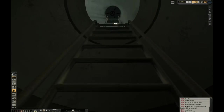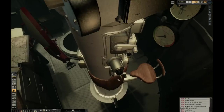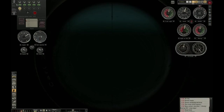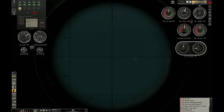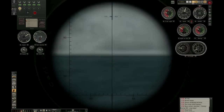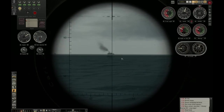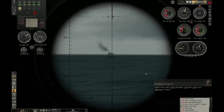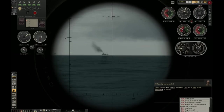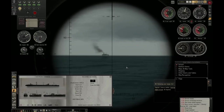Let us get started by going to our attack periscope station. We will raise the scope up, and we know that there is a ship roughly in this direction somewhere. This is the ship that we want to sink. The first step is always to correctly identify the ship, because there is some data that we need from the recognition manual. Let's bring that up.